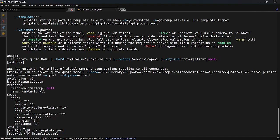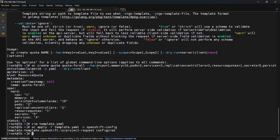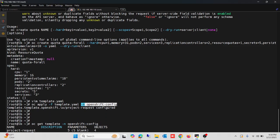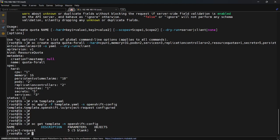Now I will apply this template in the `openshift-config` namespace using `oc apply`. You must apply this template in the `openshift-config` namespace. Running `oc get template` in this namespace shows that the project request is created. You can describe it to see exactly what this template defines. Its name is `project-request`. The template is created but not yet applied to any newly created project.